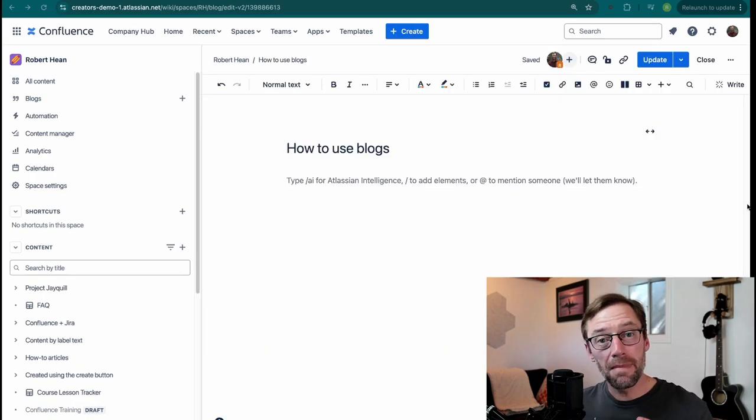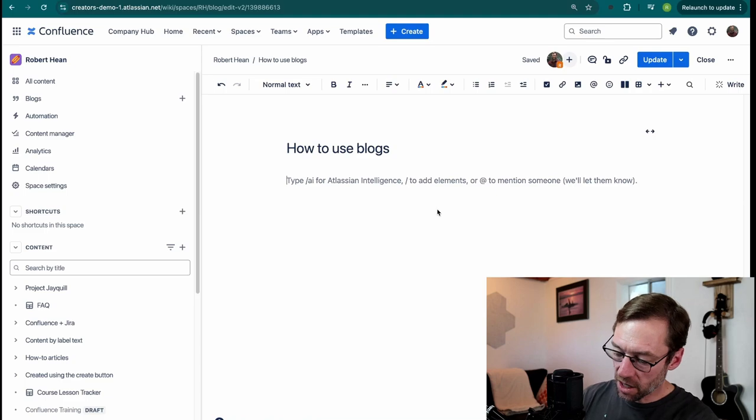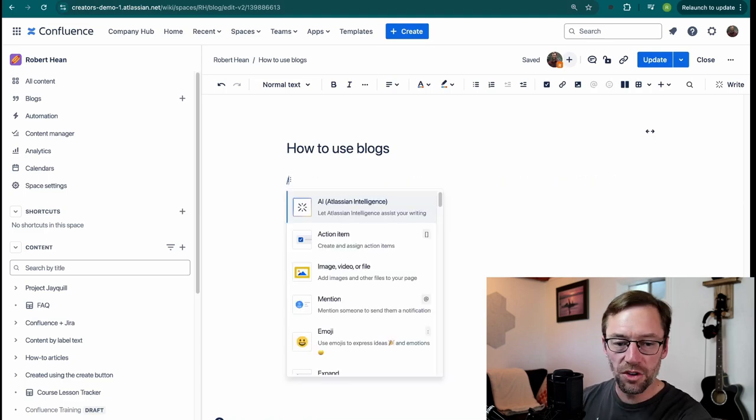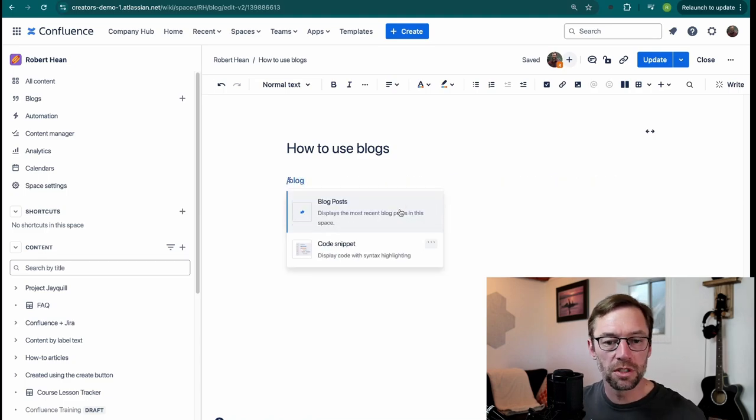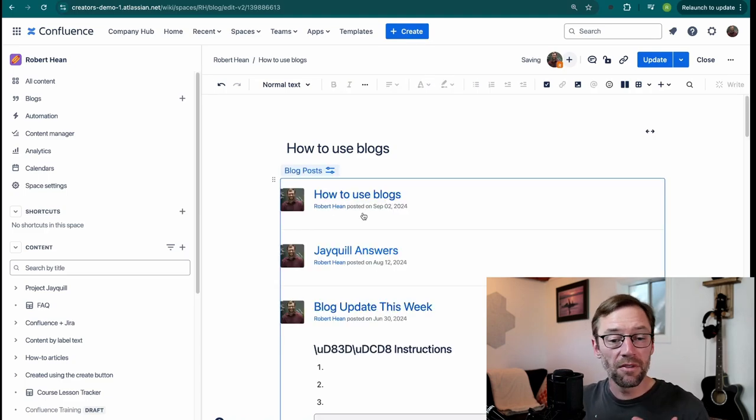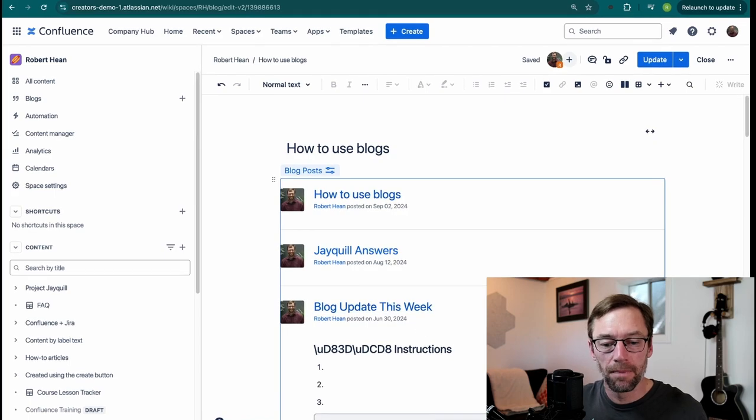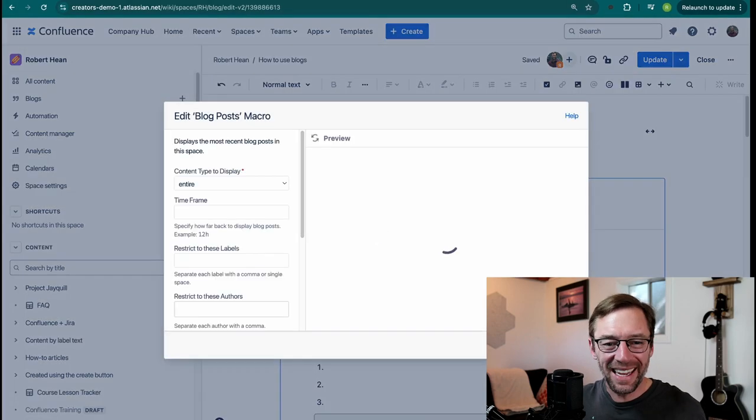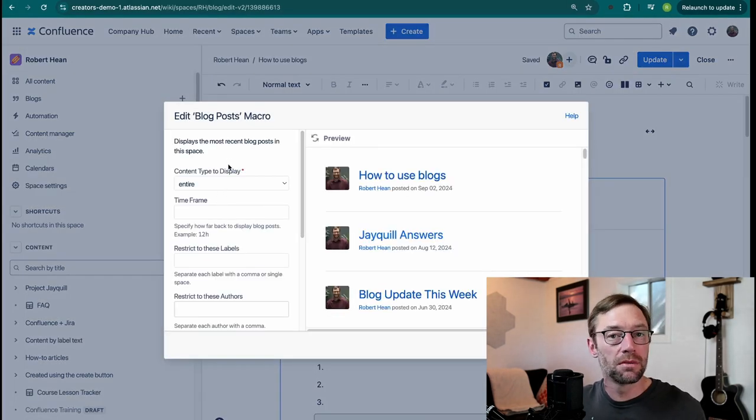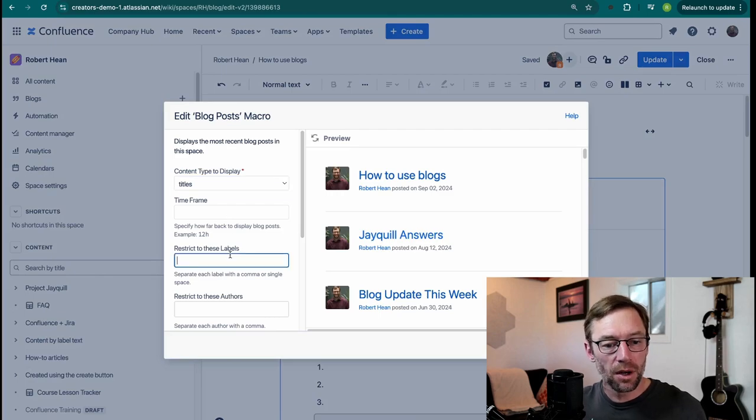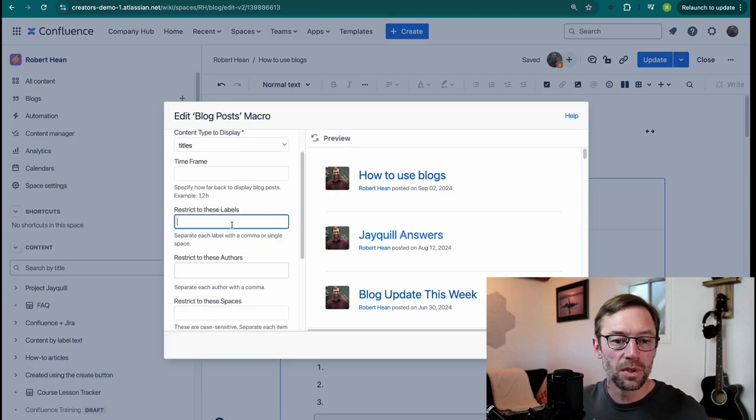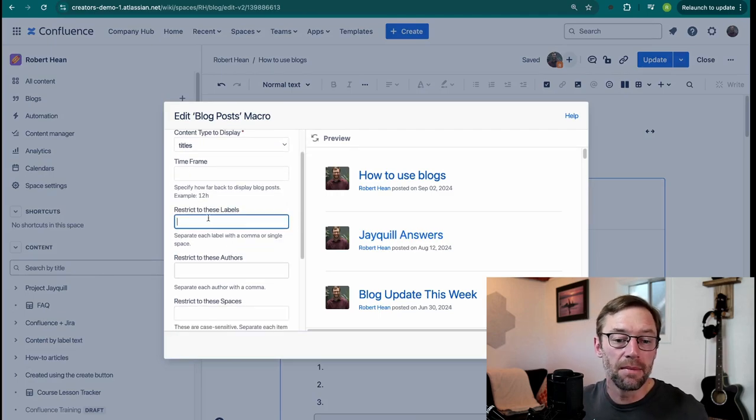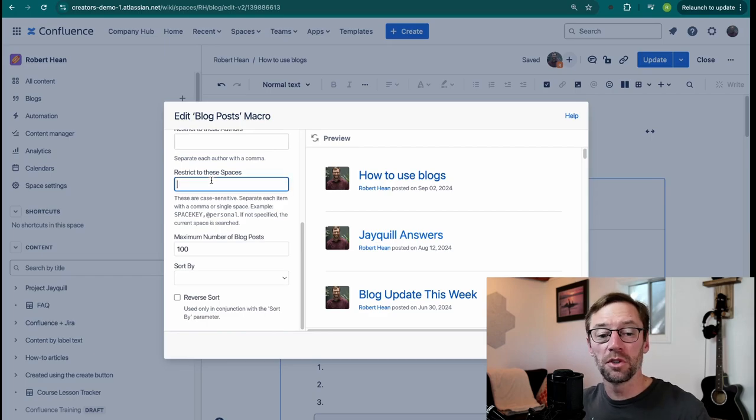Now, there is a macro that works exclusively with blogs. If I go edit a page and add the blog posts macro, this will pull in every blog post from the space that I'm in. Now, if I go to edit it, I'll have some more options. I can choose what to display, maybe just a list of titles, but I can also restrict it by labels or by time frame, or even pull in blogs from another space.